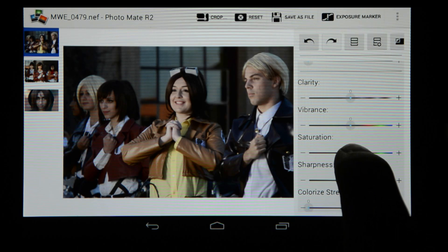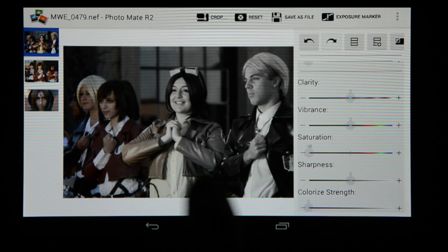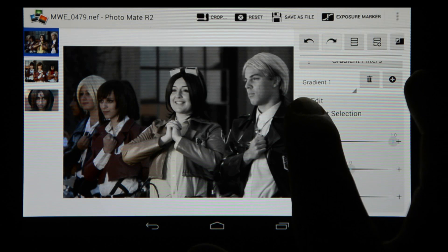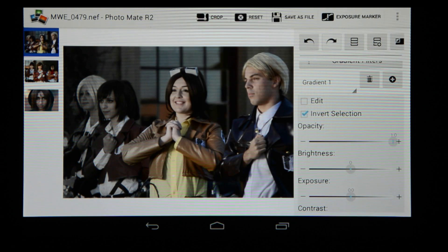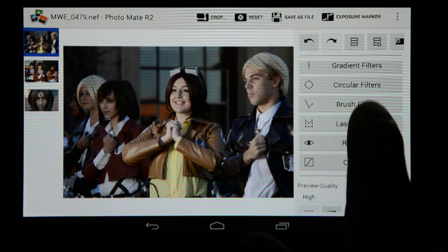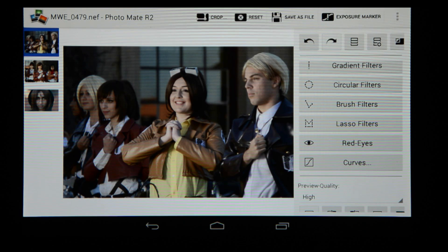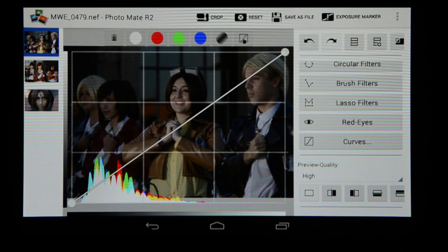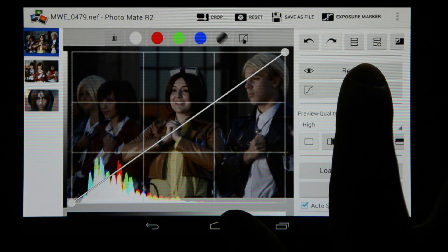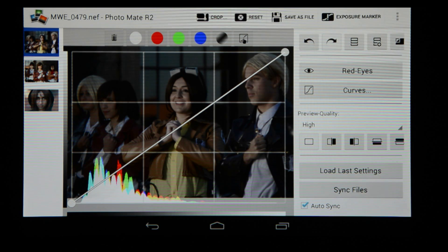If I use the gradient filter and add it I can swipe from the side and it'll open up the settings. For instance if I take the saturation down you'll notice it will desaturate this section but not the other because I've applied the gradient from the side. You can also invert the selection and just flip it around, or delete it by pressing the dustbin icon. We've also got red eye correction, a curves adjustment which opens up on the image, and you can synchronize files, load settings from a previous image, and create templates.